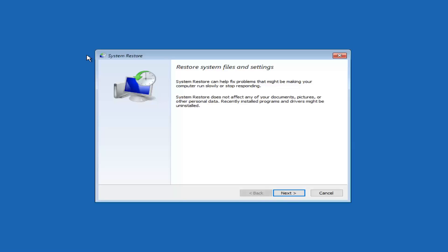Left click on System Restore and it will say 'Restore system files and settings.' System restore can help fix problems that might be making your computer run slowly or stop responding. System restore does not affect any of your documents, pictures, or other personal data, though recently installed programs and drivers might be uninstalled. I want to point out that on my previous video on this subject, many people asked whether this involves losing personal files — and the answer is: it really depends on what is wrong with your computer. You might have already lost documents and files depending on what happened.